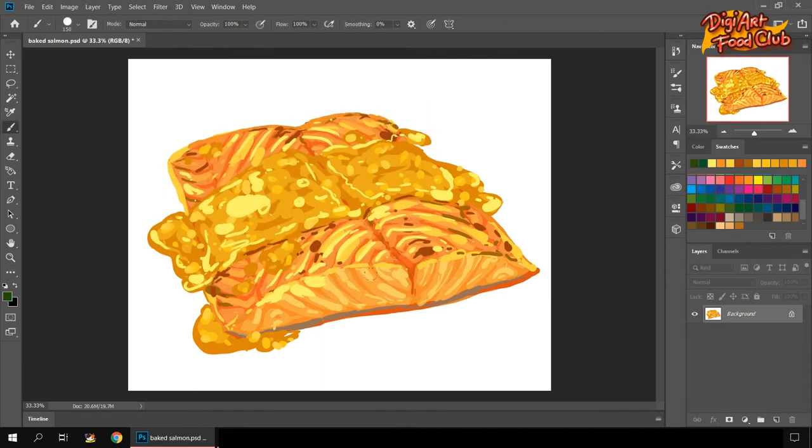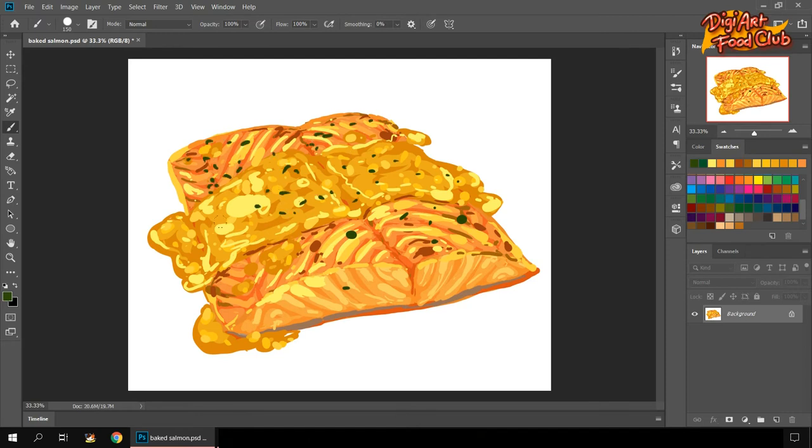Now we put some greens for herbs, it could be rosemary or thyme. This could add some color because our salmon is a bit monotonic or monochromatic.